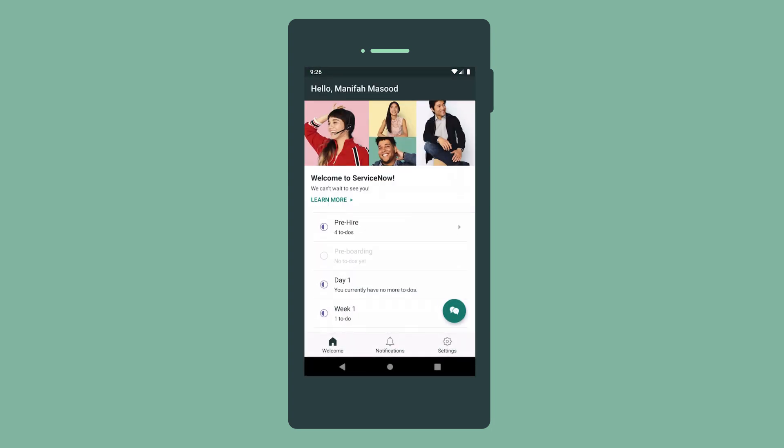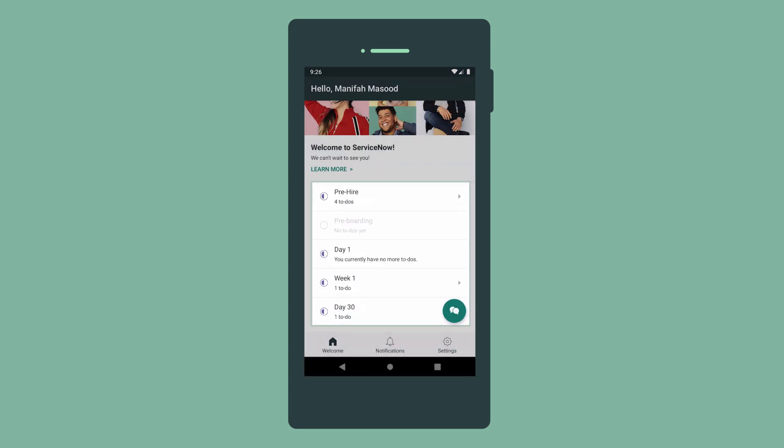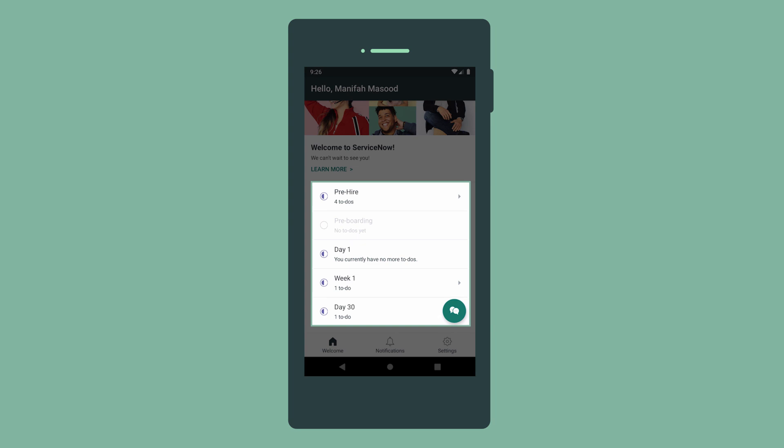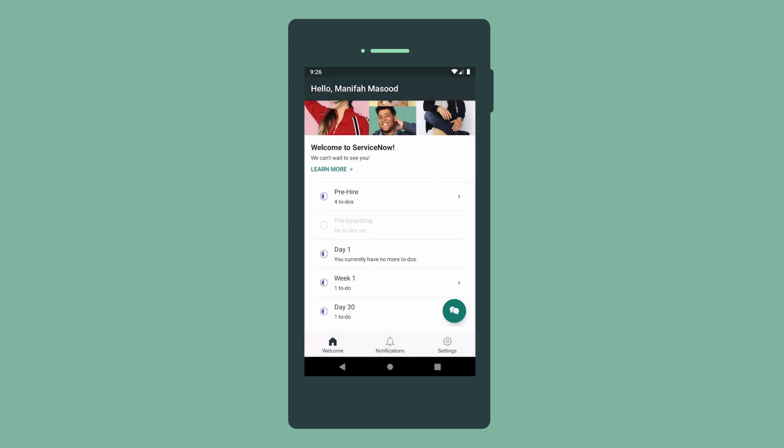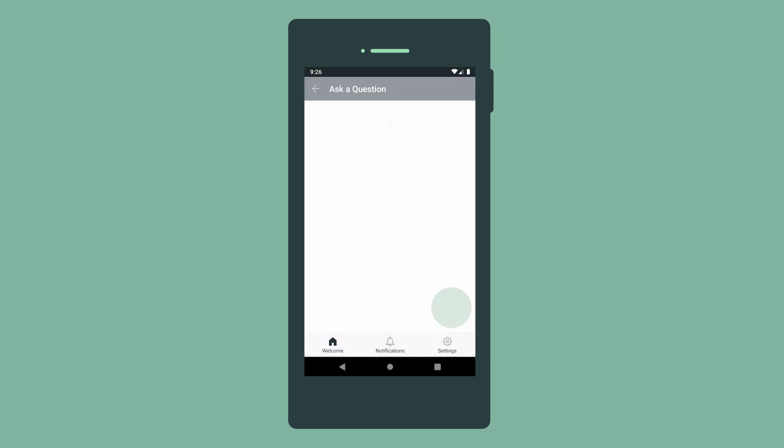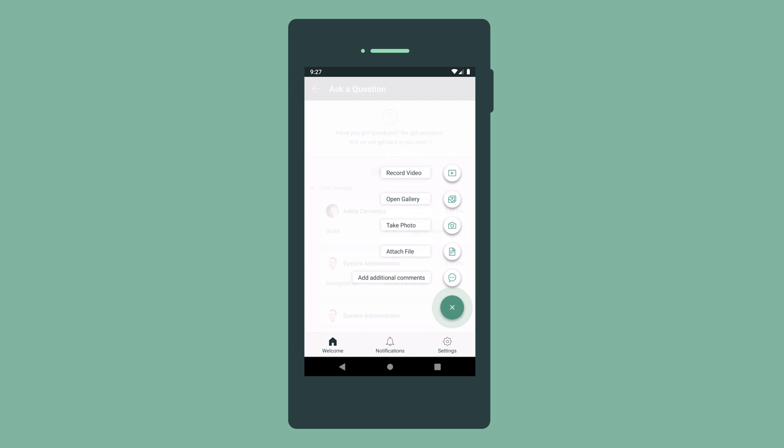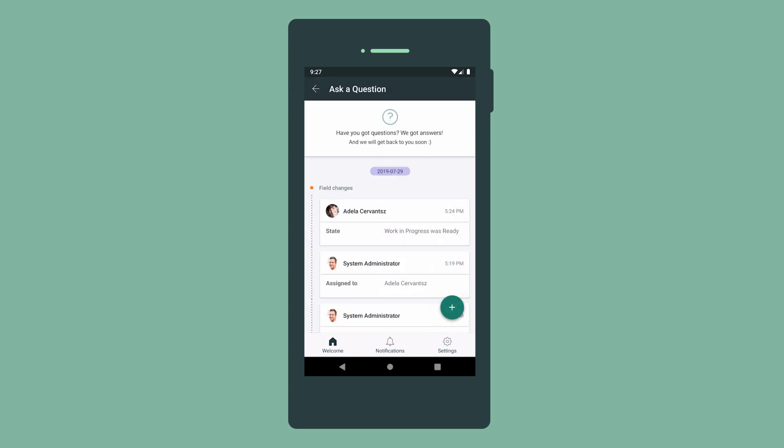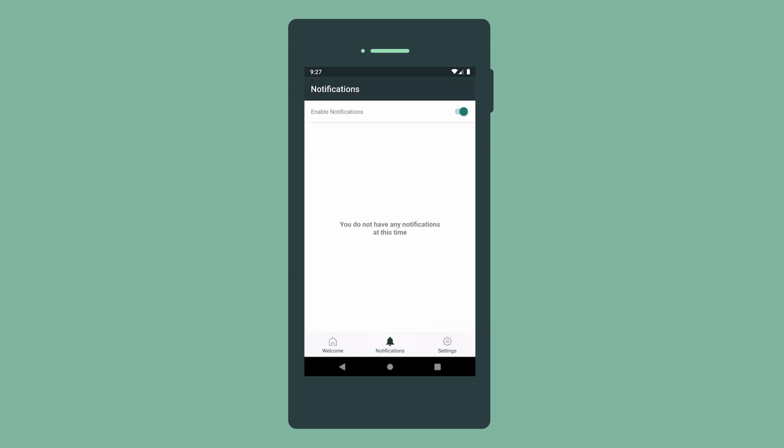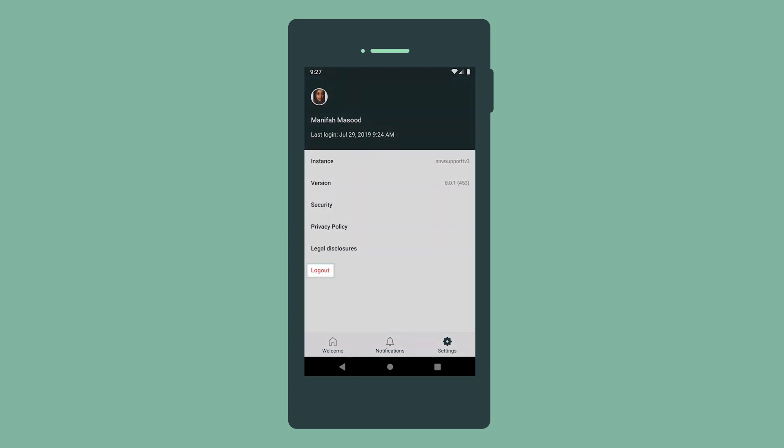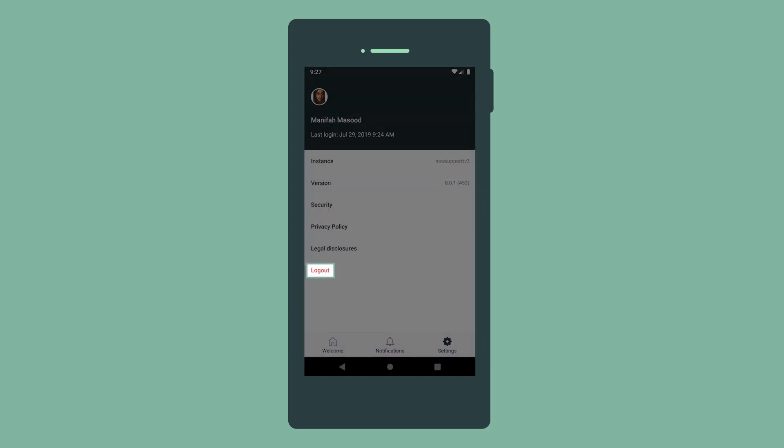The list of activity sets defined in the onboarding event appears here. Ask a Question allows us to communicate with HR via these options. Notifications allows us to disable or enable push notifications from the app on our mobile device, and we log out of the app here.